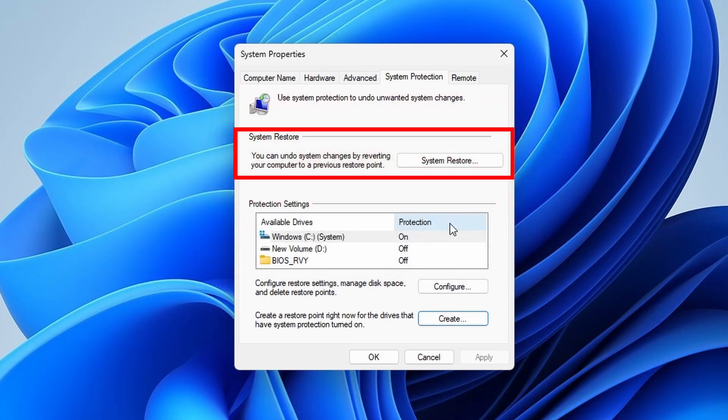Here you will also find system restore button. By clicking on it, you can undo system changes by reverting your computer to a previous point.